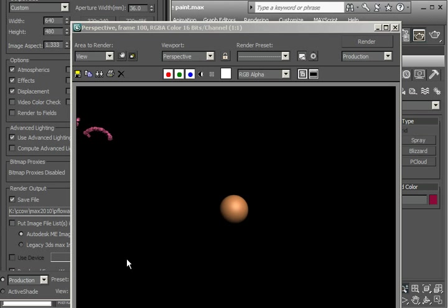So that is the basics of the Particle Paint Operator in 3ds Max 2010.